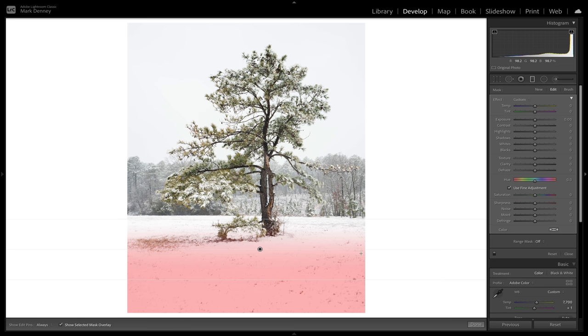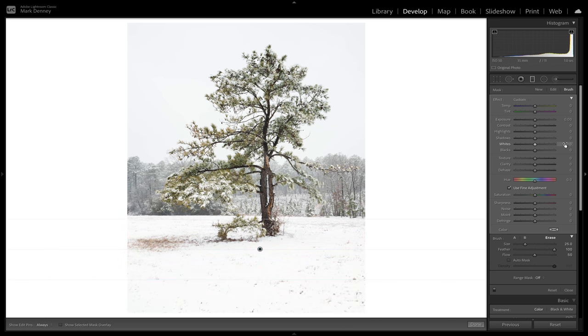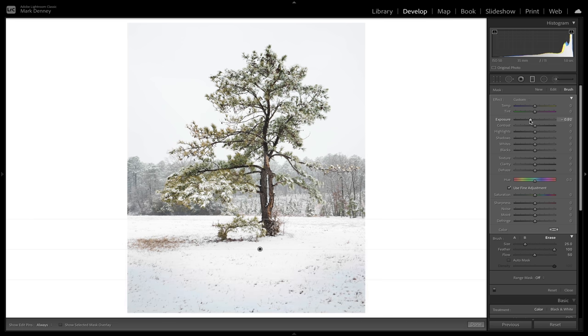I'll hit the shortcut key O so we can see exactly the area we are impacting. I'm going to come up to the brush tool, select erase, set the flow to 50 and feather to 100, and paint away just a little bit of the center area. Then I'll hit O to turn off the overlay and bring the exposure down just a little bit. You can see what that's doing to the grass sticking through the snow — before you really couldn't see it, but now it starts to come through. It also adds depth to the photograph, with a darker foreground leading into a brighter area, creating a more three-dimensional look.